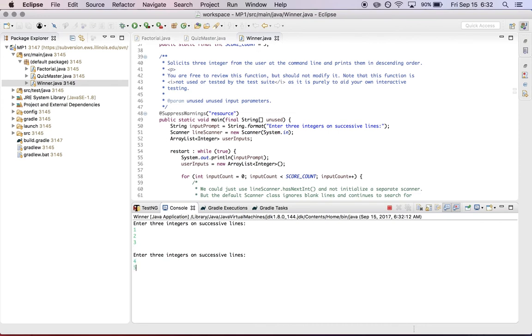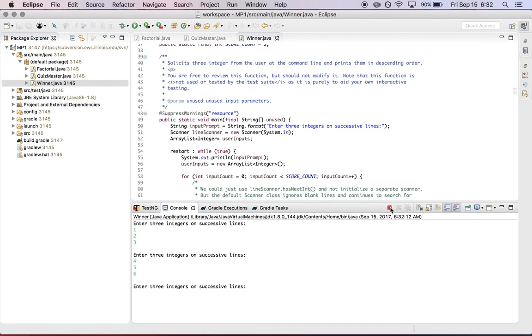You need to write it. So four, five, six, et cetera. So again, the process of soliciting input from the user is completed for you. This function, winner.java, will continue in an infinite loop. So if you want to stop it, you need to click on the terminate button over here.